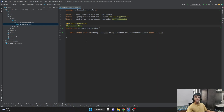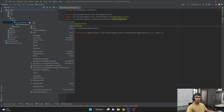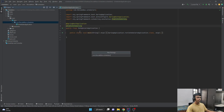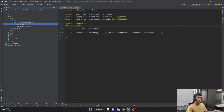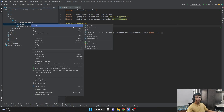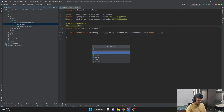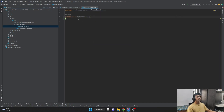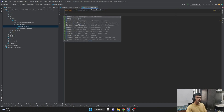We need to create a class where we'll be writing our schedulers. Let me create a new package and give it a name as 'schedulers'. And inside this schedulers package, I'll create a Java class and call it 'MySchedulers'. I want to annotate this particular MySchedulers class with the annotation called @Component.